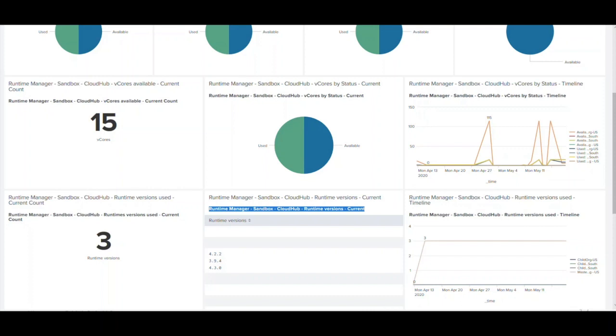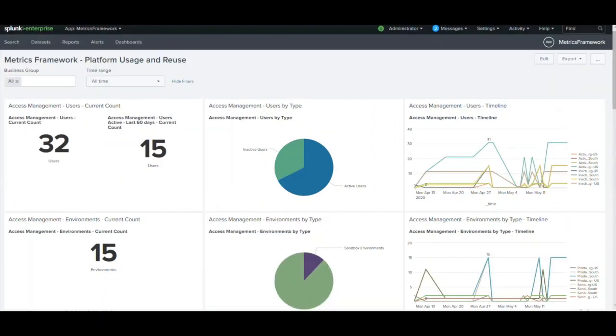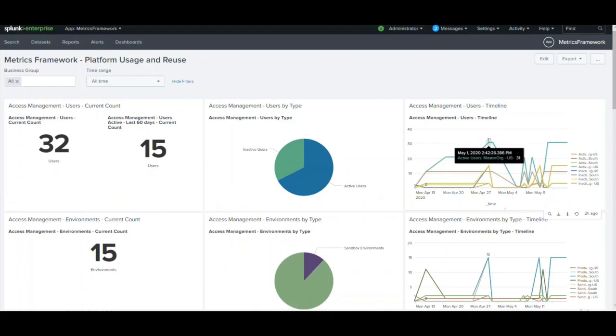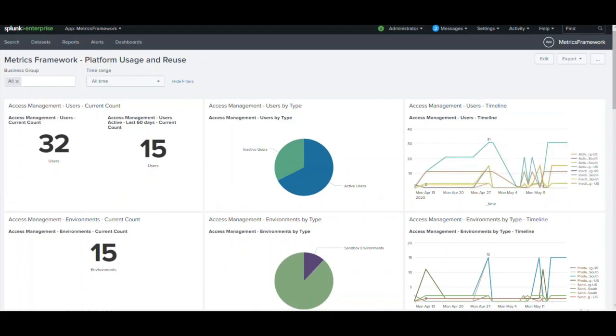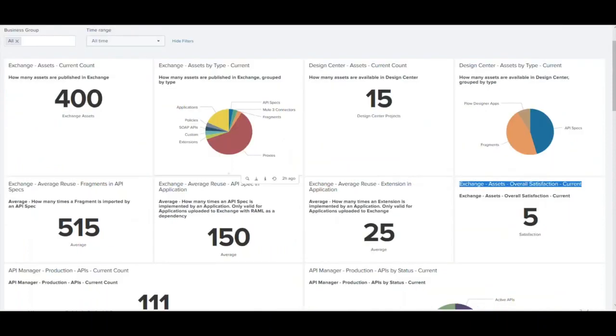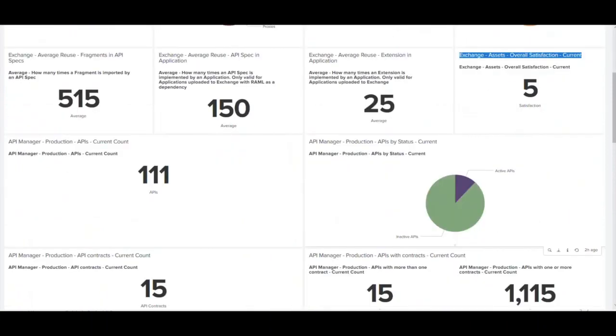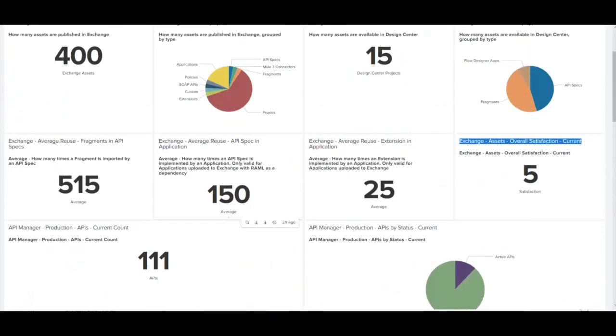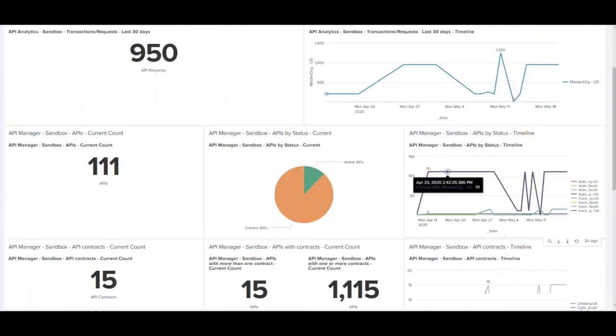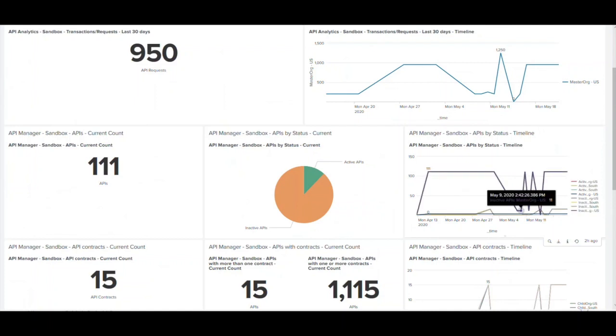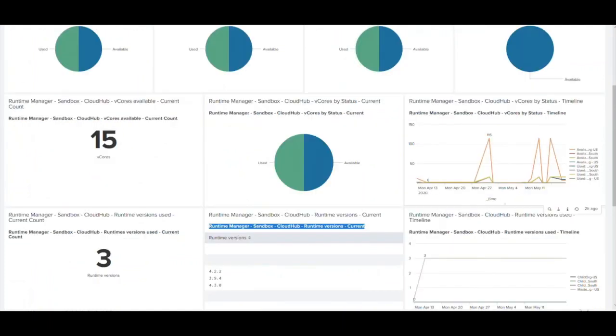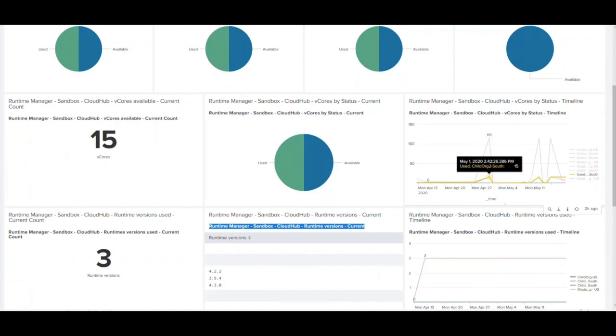All the metrics that we have seen so far, starting from the user management all the way to the trend in the user management, the growth in the number of applications and the reuse in the application, the increase in the number of API contracts and the increase in the number of VCores can help visualize how the platform is being used across the organization.